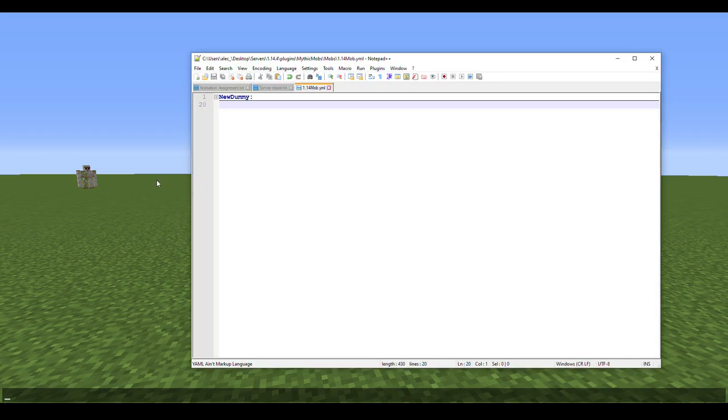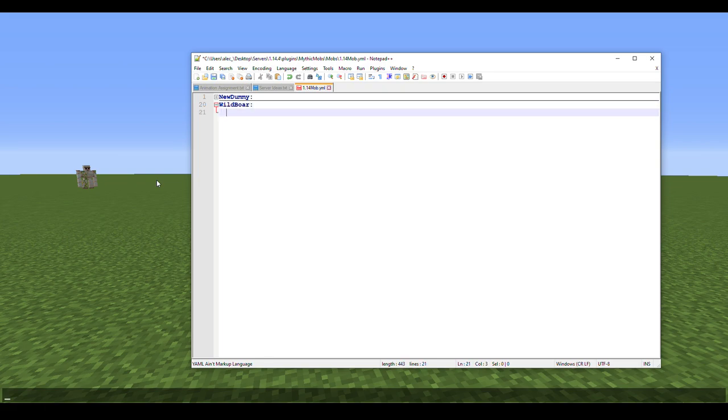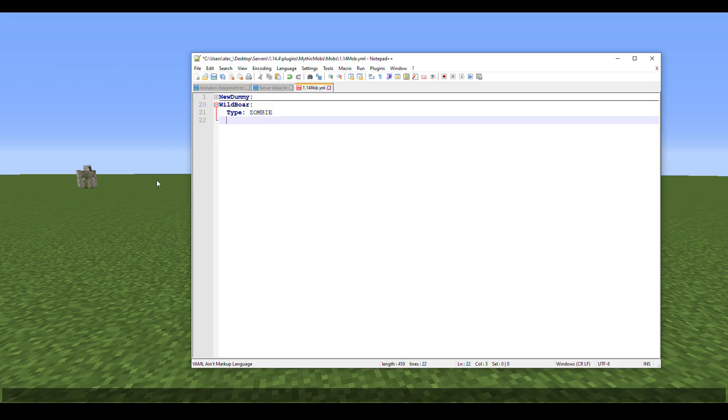First we're going to type in Wild Boar. Type now, here is where we're going to have to change things up. We're going to type in zombie. That seems a little off, right? Well it's going to have to be, so you're going to have to bear with me.